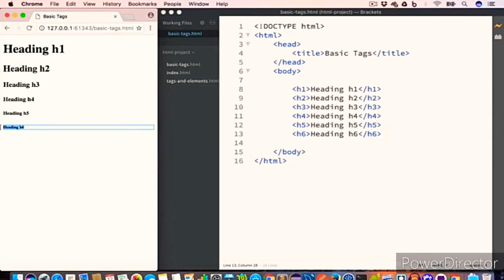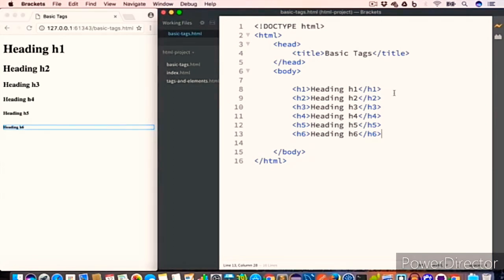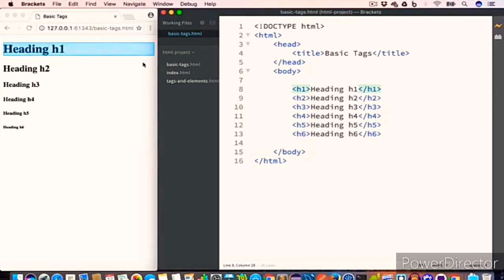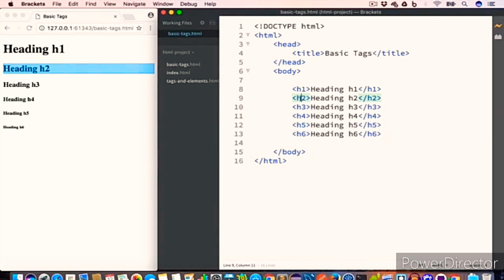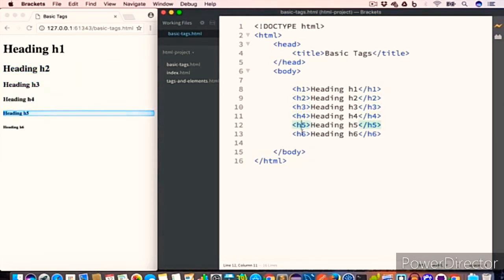The heading tags are block elements — that is, they take up the entire width and they have a new line before and after them. So if you consider the h1 tag, you can see it takes up the entire width. Similarly h2, h3, h4, h5, and h6 do the same.